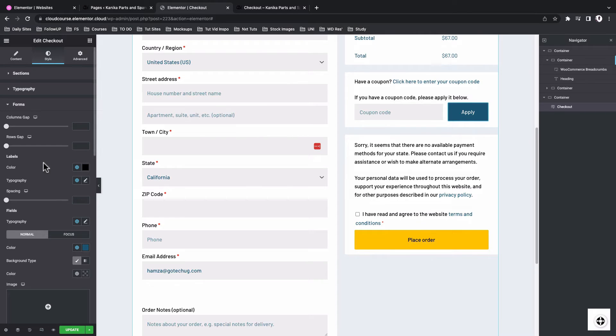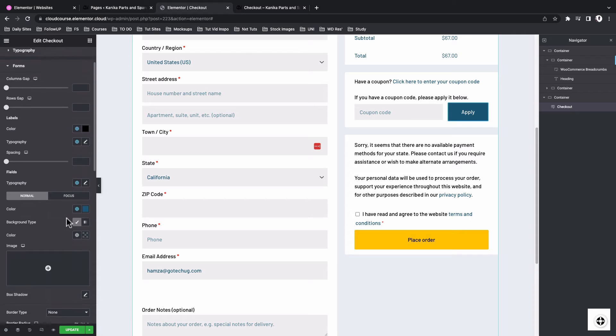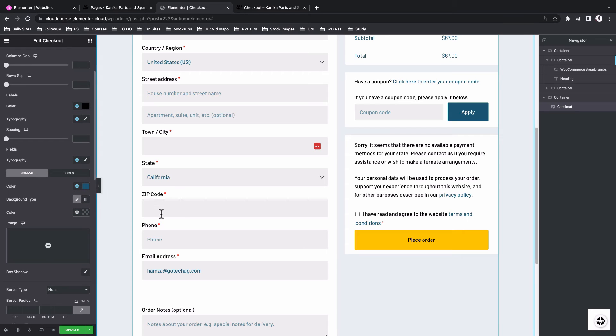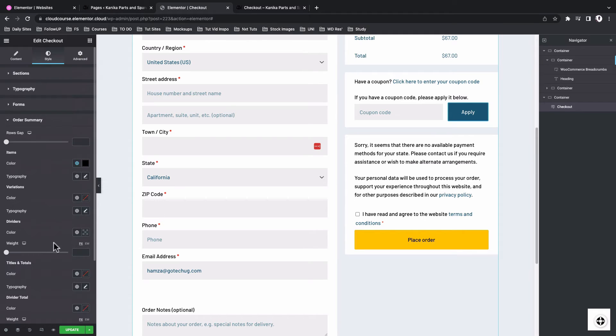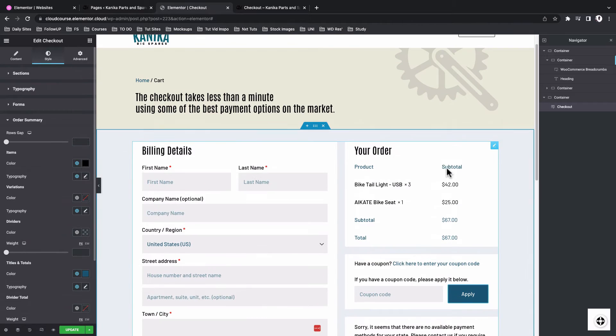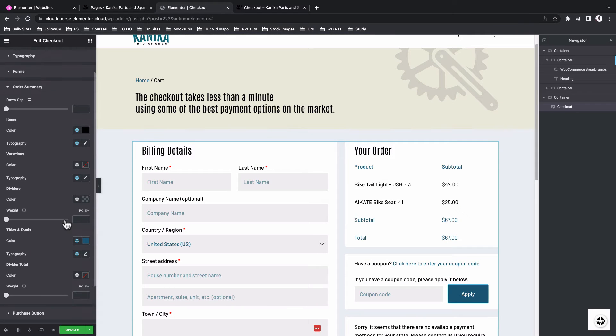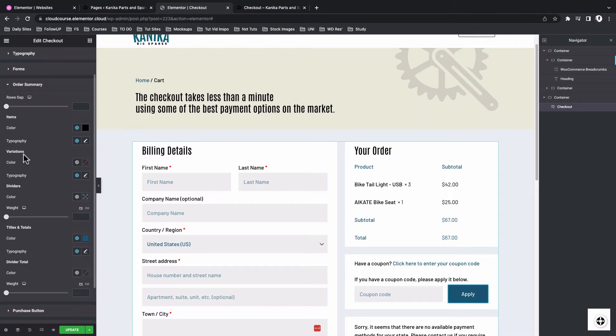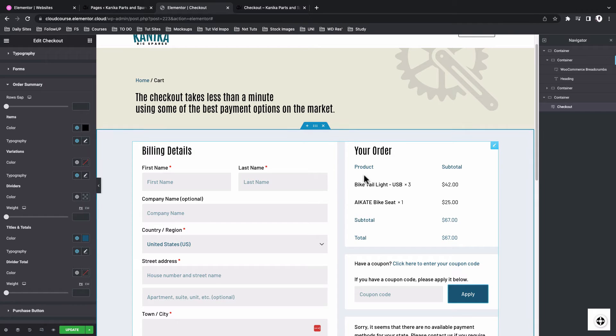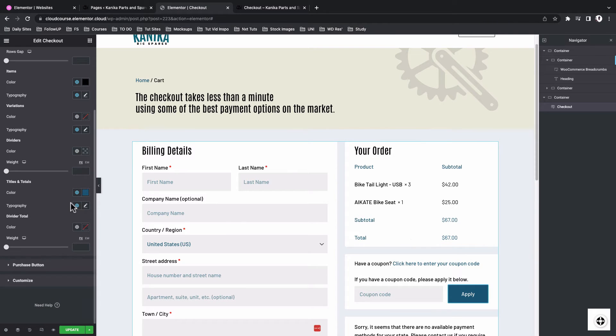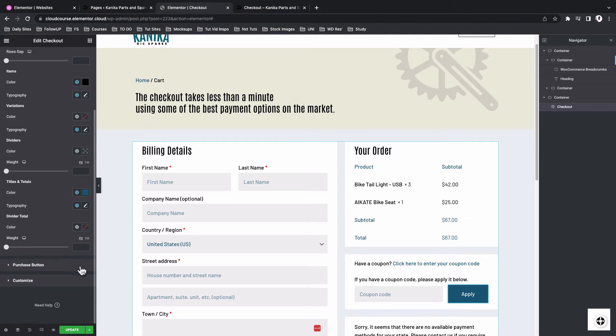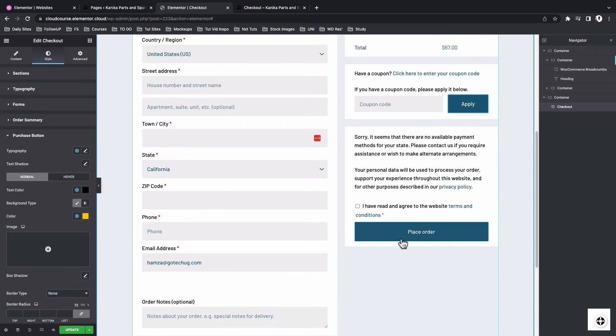Then for the forms and the form fields, we have to actually style up how our labels look like and also the typography for everything over here, including the background style in the order summary section, which is this over here summarizes the order. So over there, I went ahead and styled up everything, for example, for the items, the color for the items, and then also for the titles and totals. So this is the title, and this is the totals. So those have a different color, but the same font style.